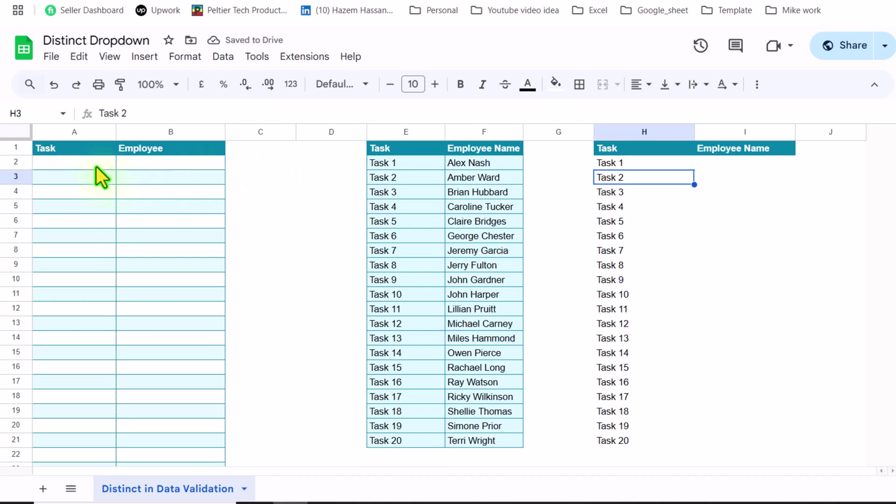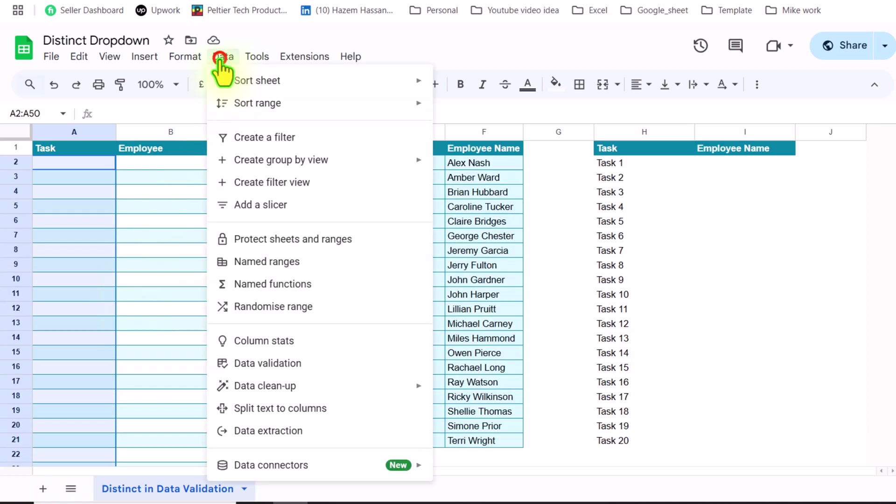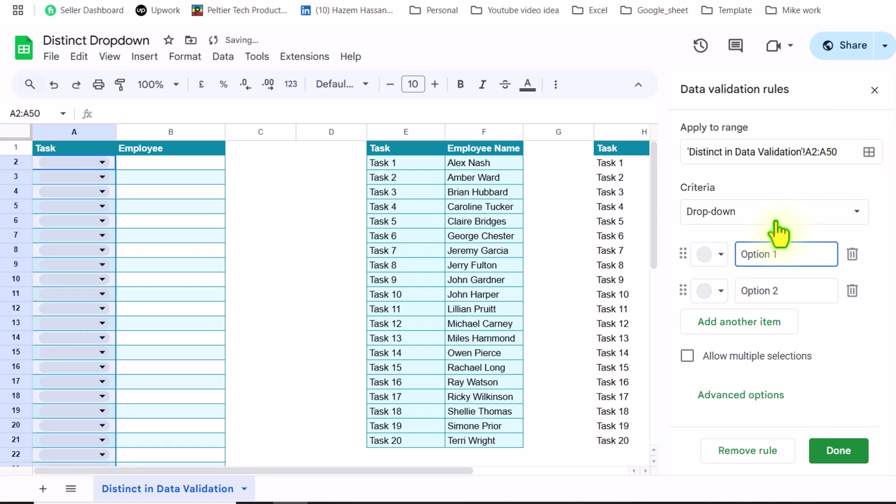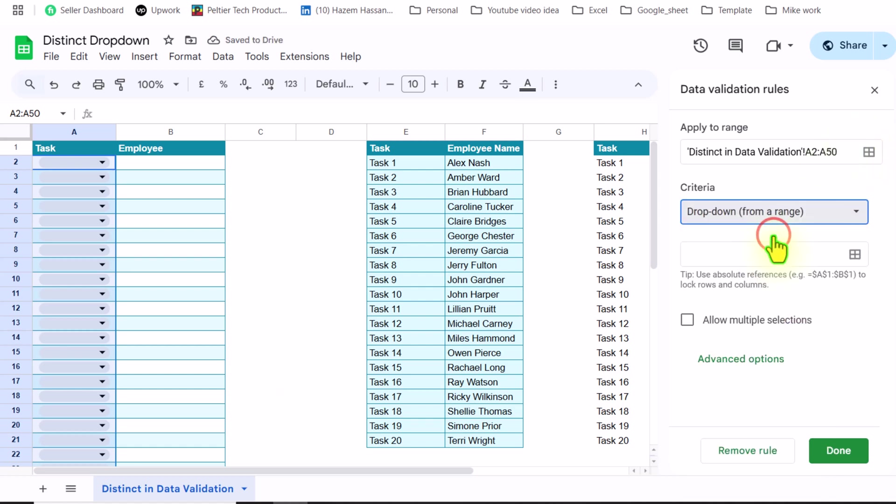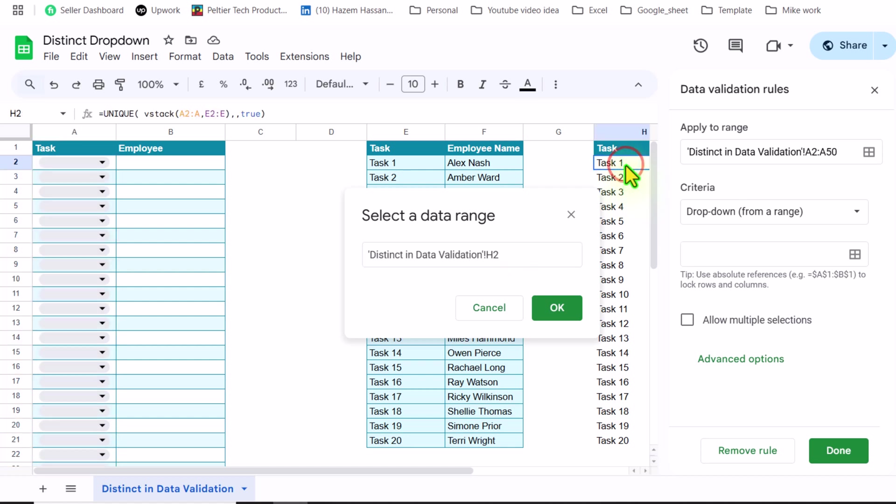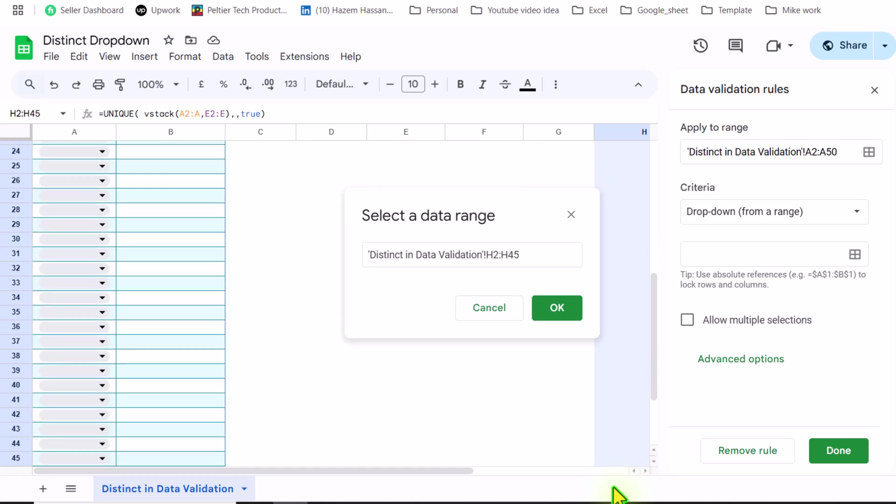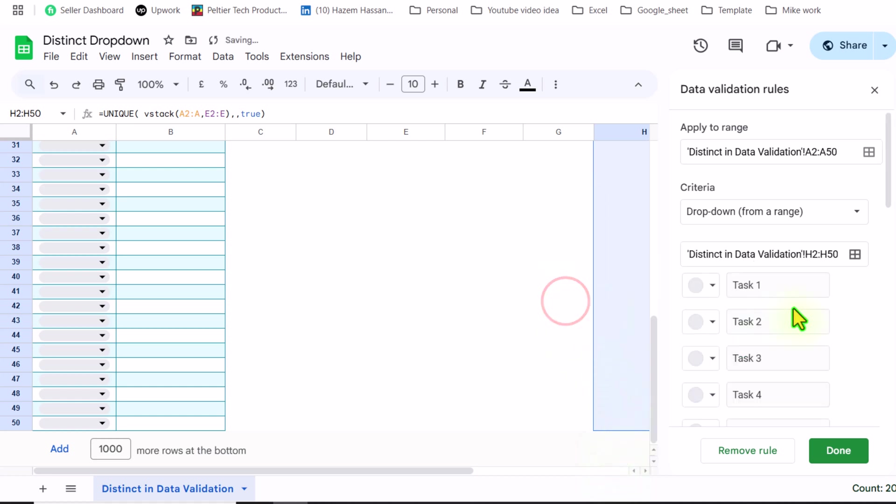Now I will click on A2 to select all the cells I want to apply dropdown. Click on Data, Data Validation, add a rule, dropdown from a range, select data range, click here. In this case, I will simply click on H2 and drag your mouse down. I will also select some blank rows as well. Maybe in the future I have more data. Simply hit OK.